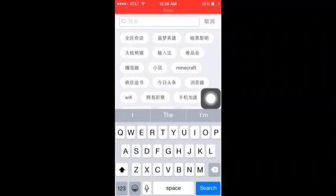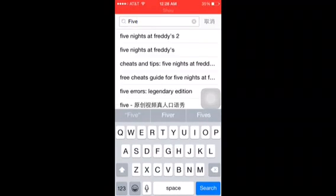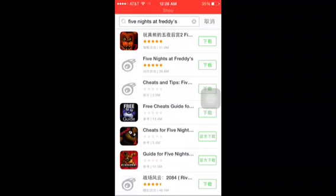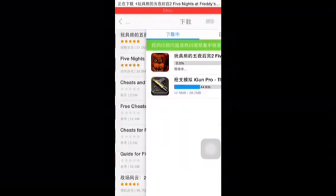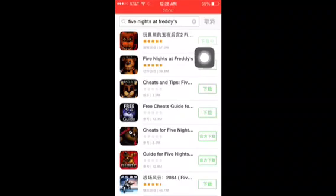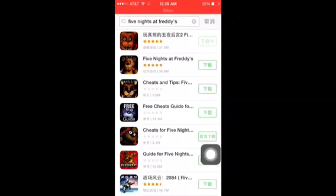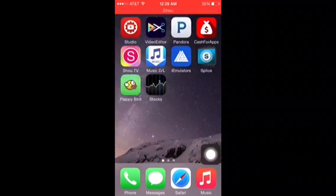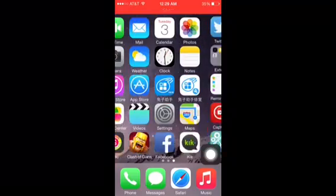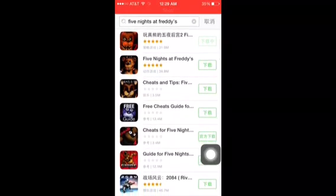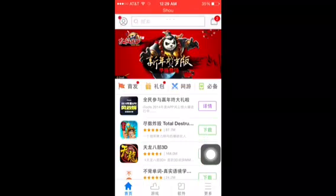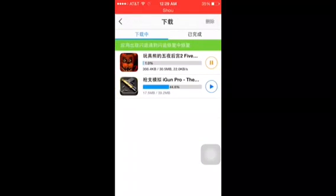So at this point right now, I'm just searching an app — I'm searching Five Nights at Freddy's, just for another video that I'm going to upload. I don't know if I'm going to upload it because it's just a Flappy Bird gameplay. Anyway, after I download it, I go to my downloads and I wait for the iGun Pro download, and then I open the app up for you.